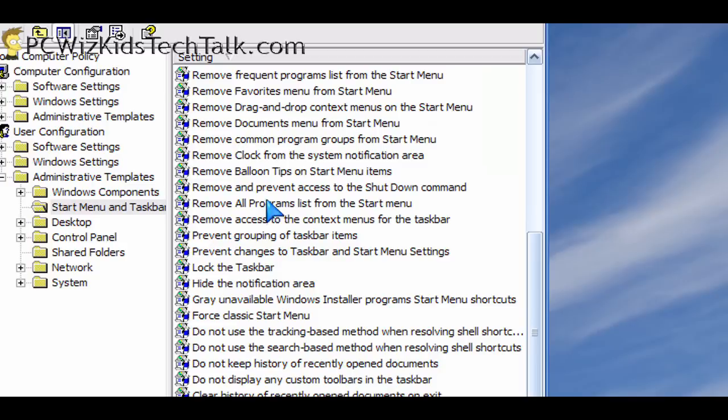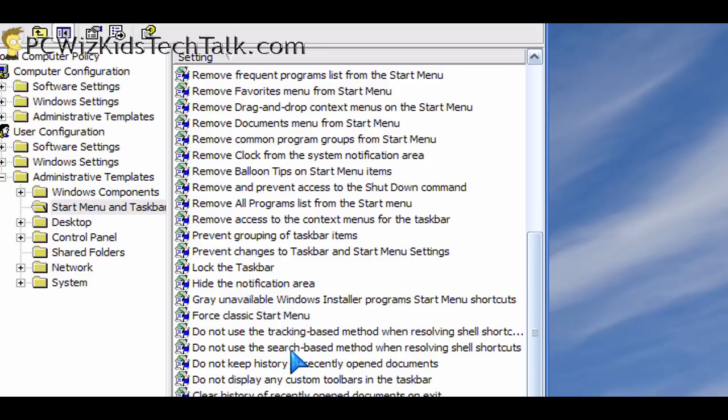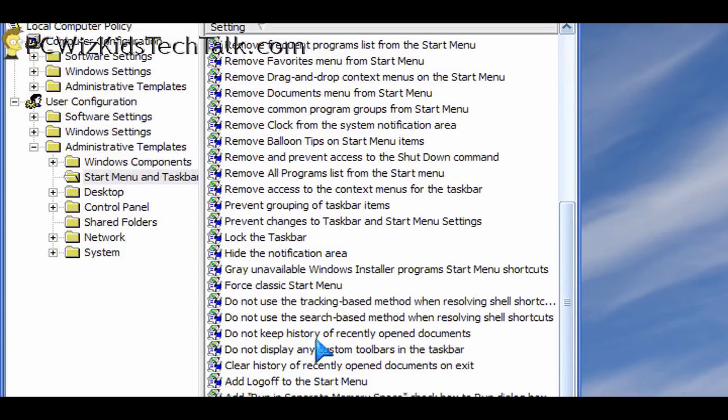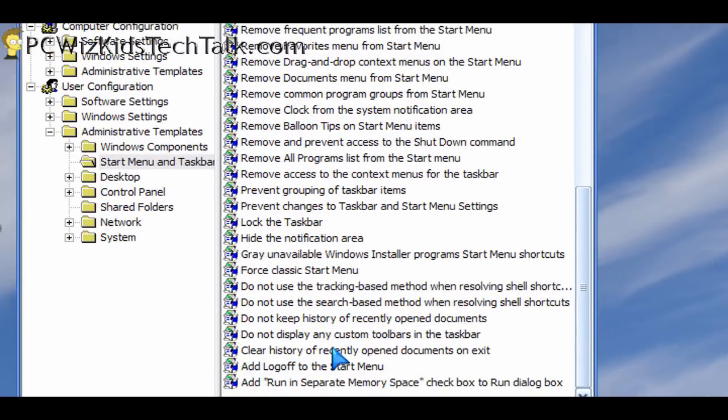I know that this is a very nice tool utility that you might want to use, but unfortunately, Microsoft only added the group policy editor in certain versions of Windows. So keep that in mind.